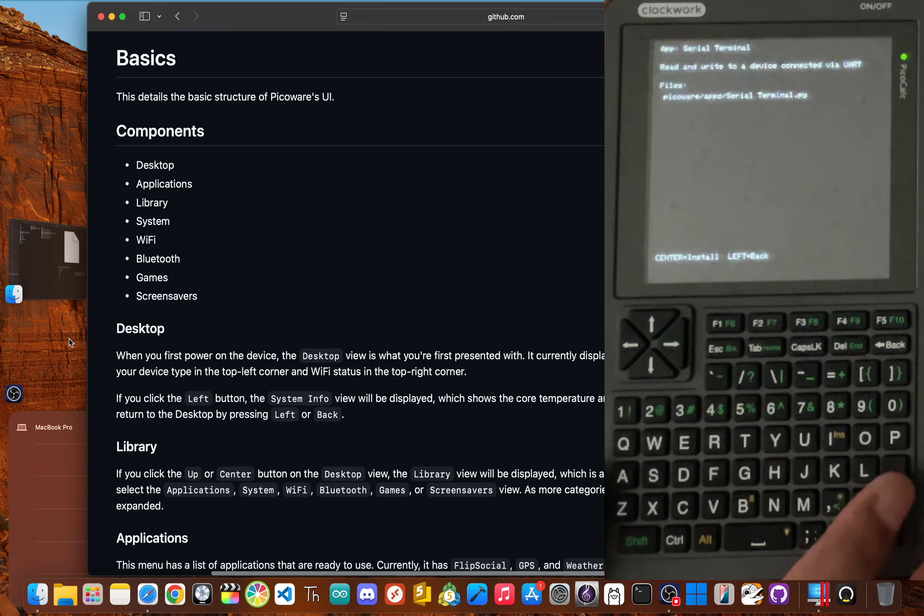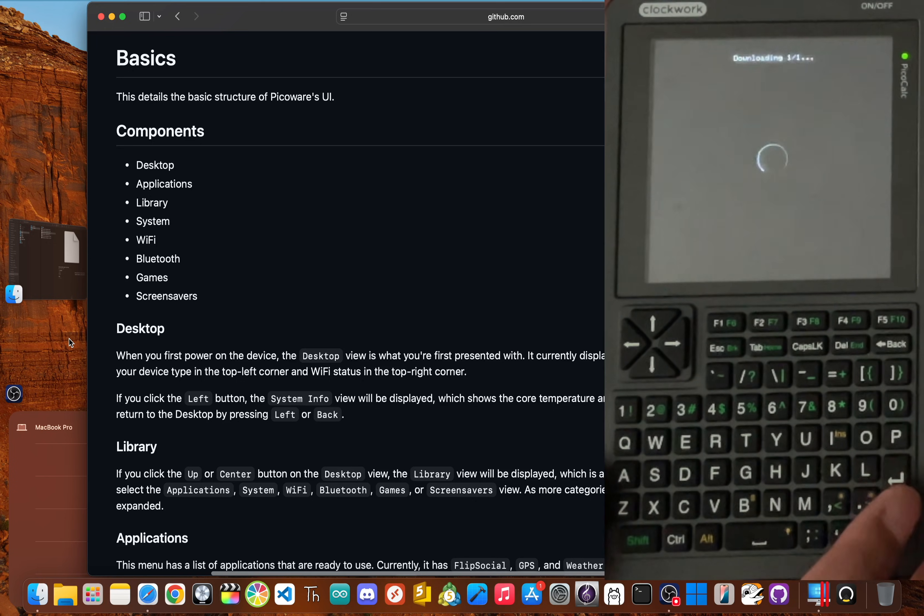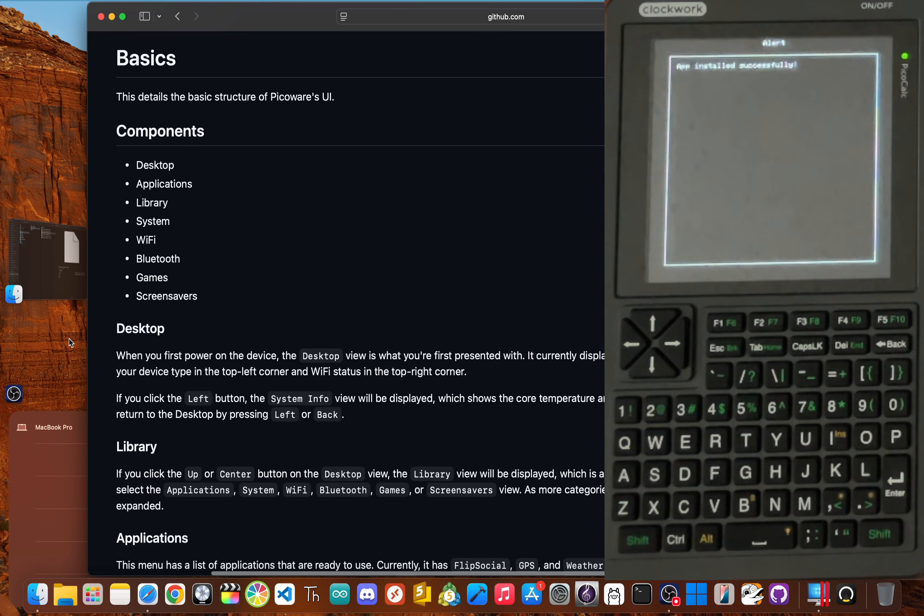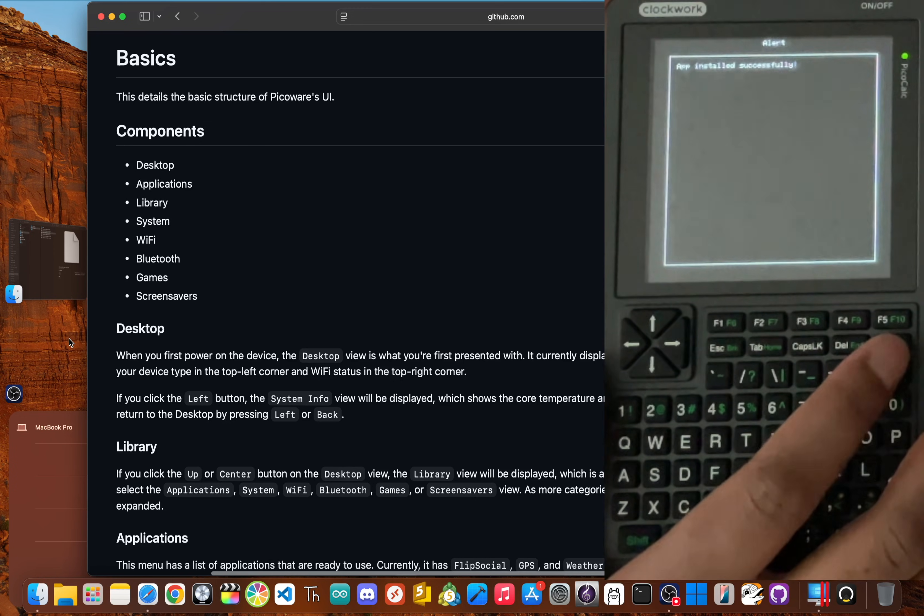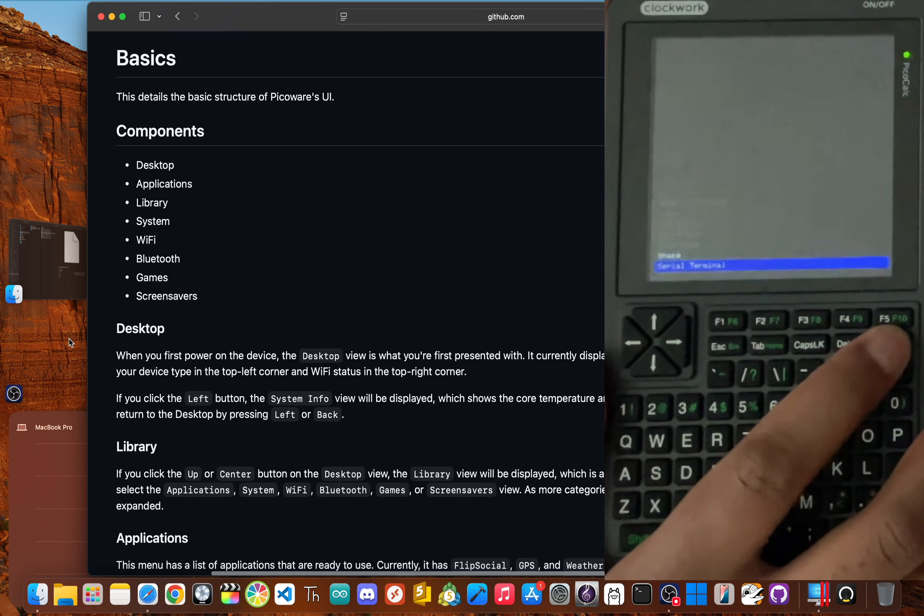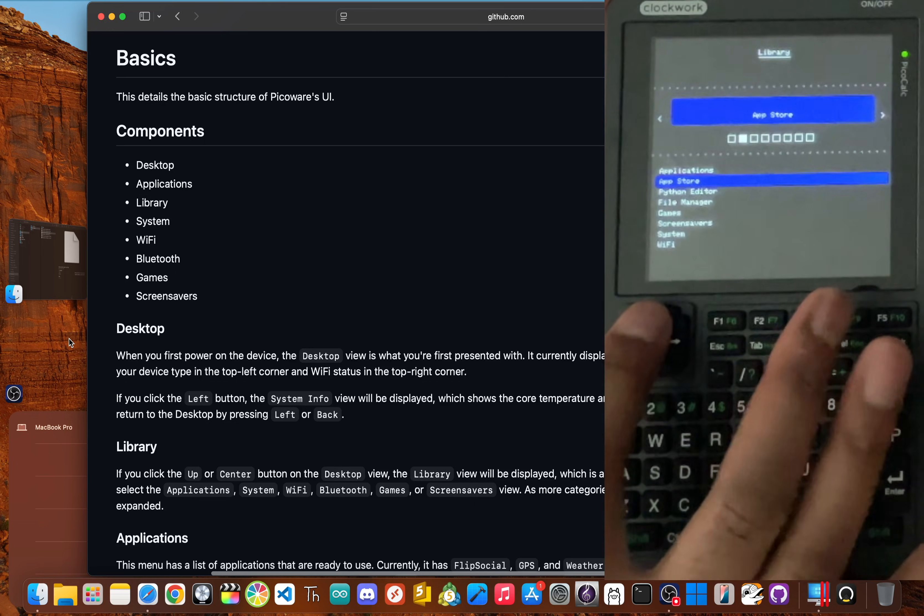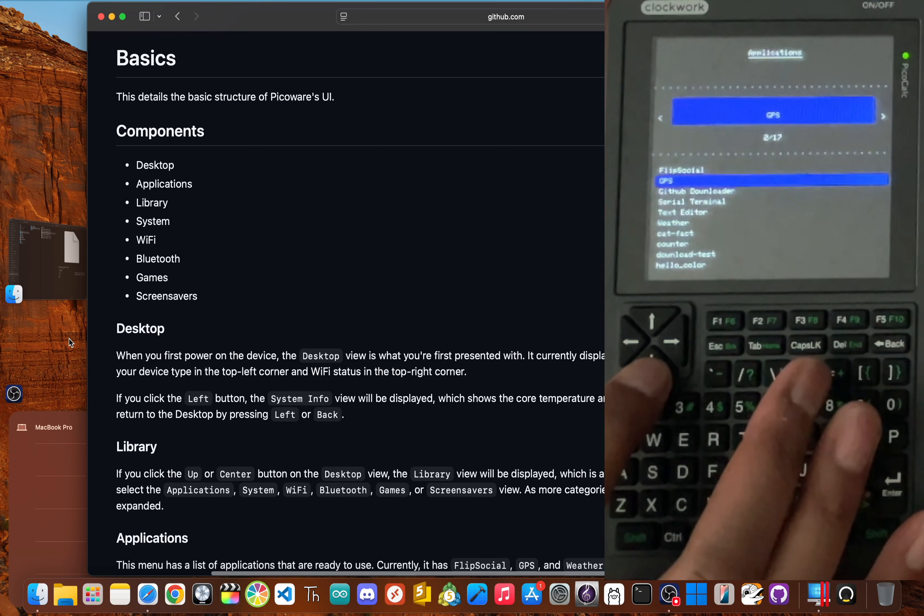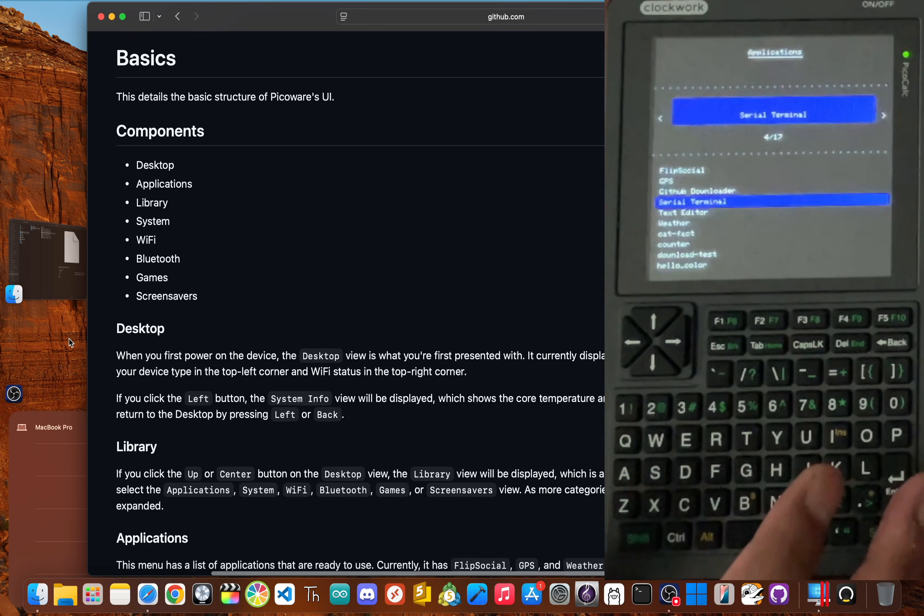Now if we click enter again, the PicoWare will download the necessary files and install the application for you. No more manually copying Python scripts from a computer for this. It's all done on the device itself. Once installed, go back, back again, and then up to the applications. And inside, you should see the serial terminal.